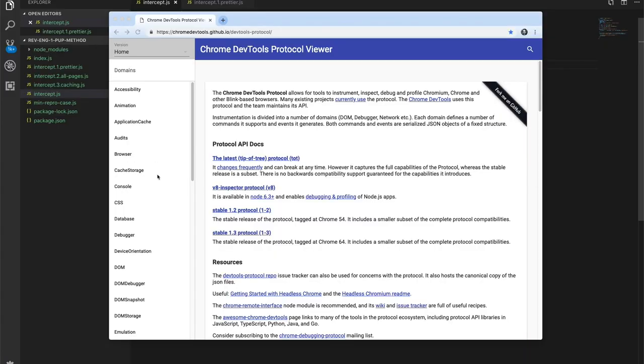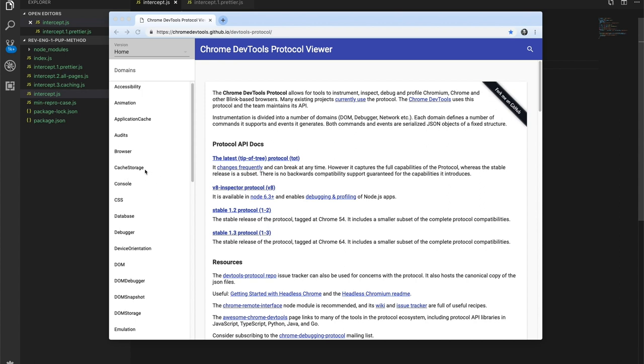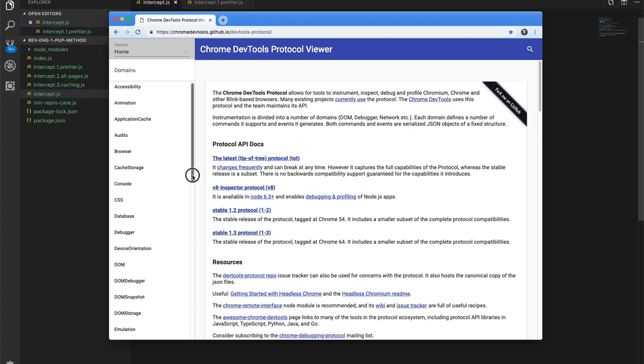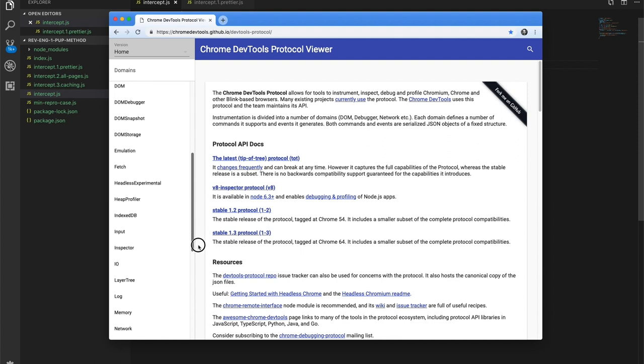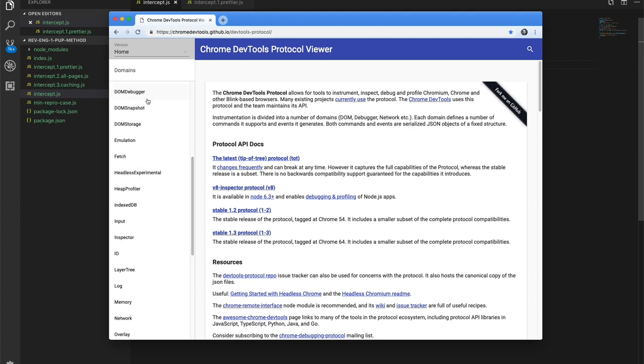You can see that the protocol is separated into all these different domains on the left. Some of them probably look familiar if you're familiar with DevTools — console, cache storage, debugger, the DOM, and a bunch of other DOM-y things. Network, performance, runtime, profiler — all these things that you probably use on a daily basis, you can use at a deeper level programmatically with the Chrome DevTools Protocol.